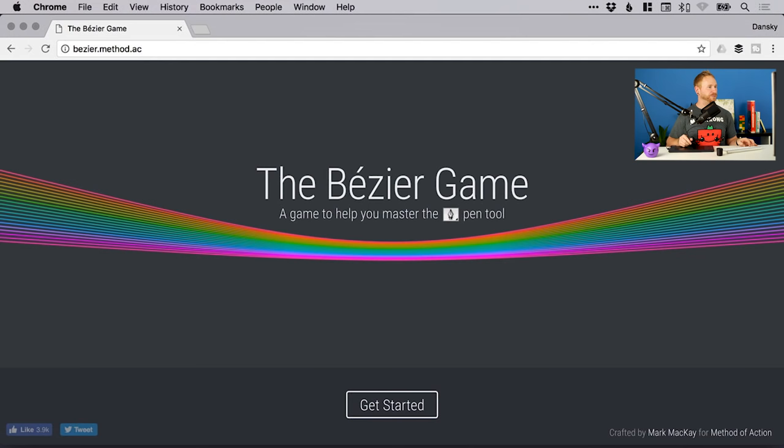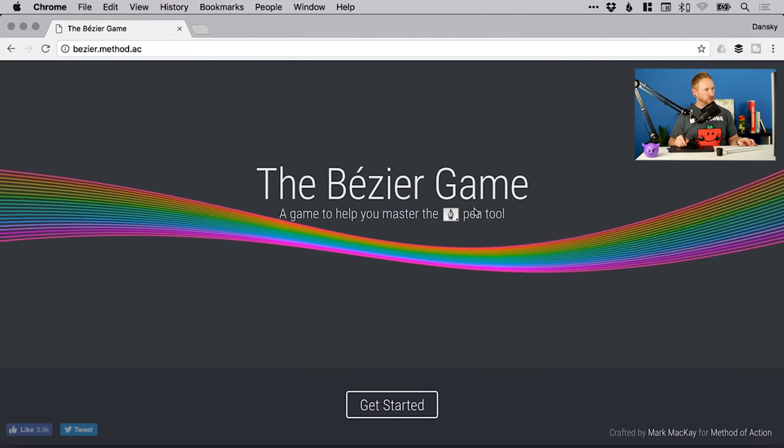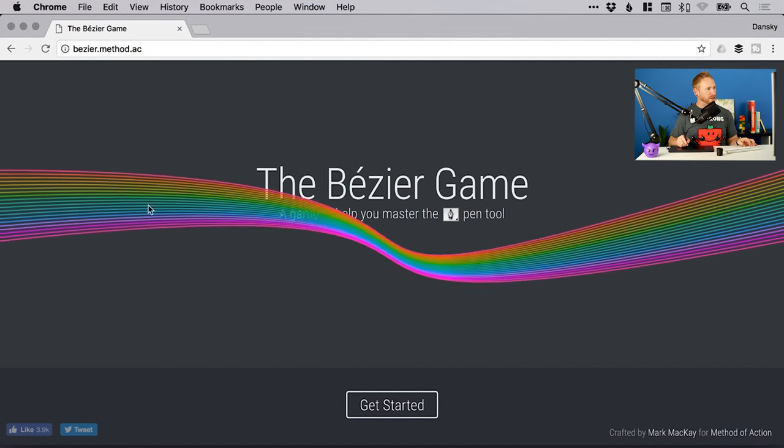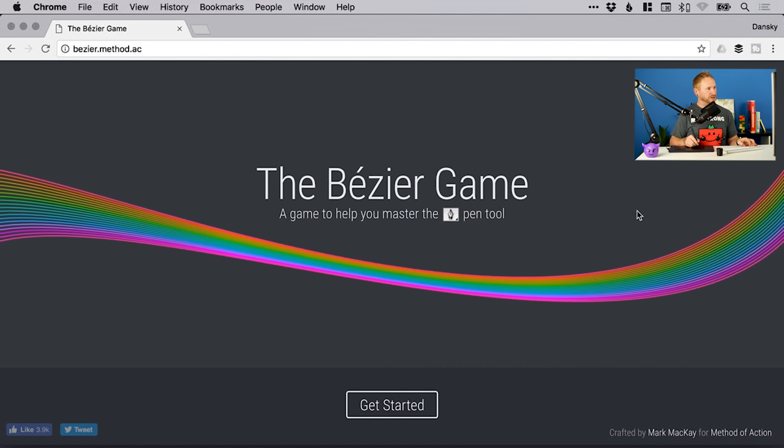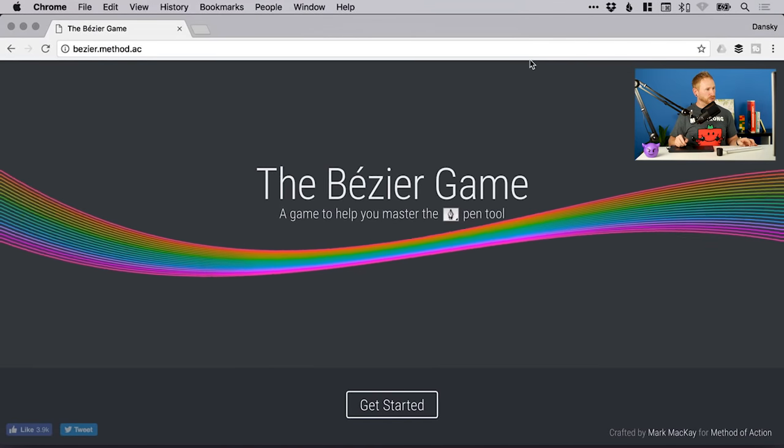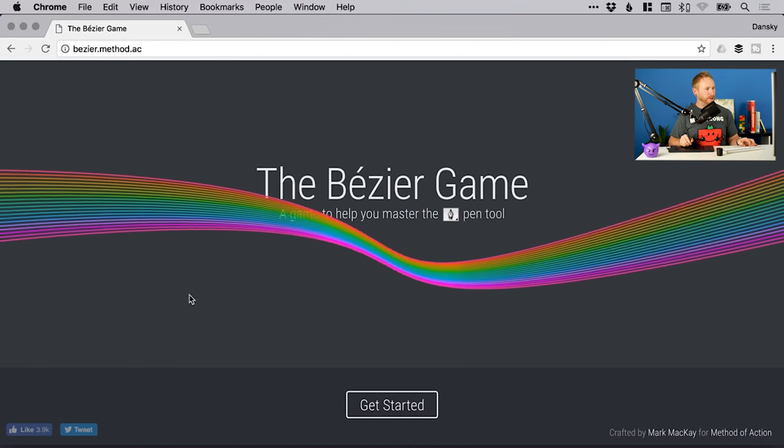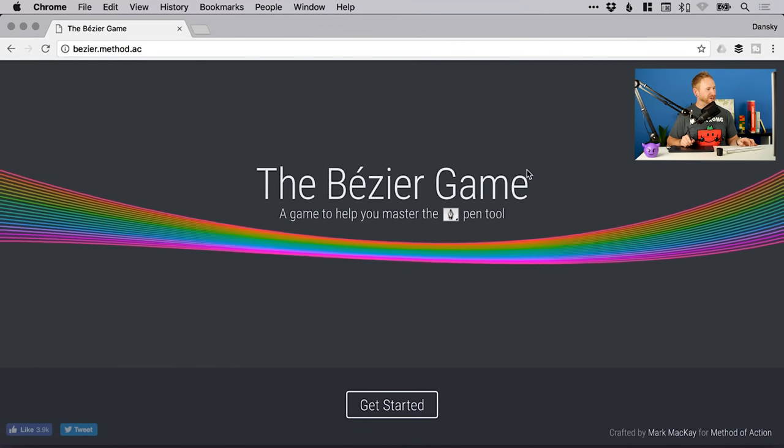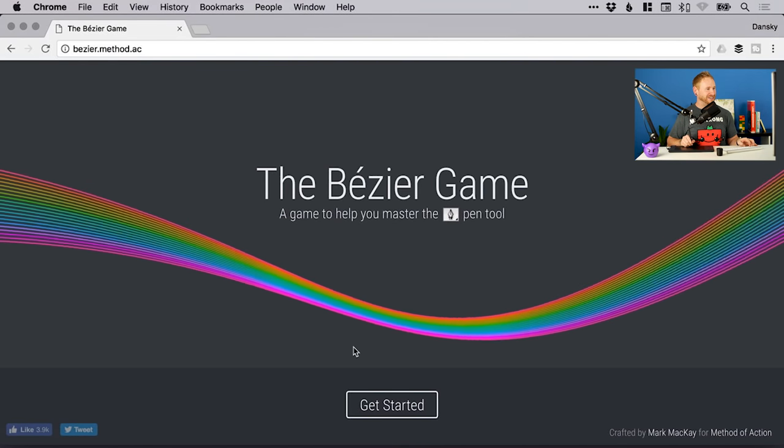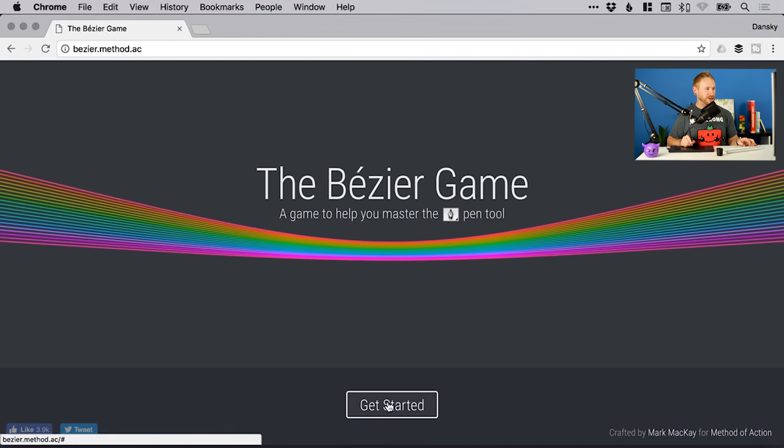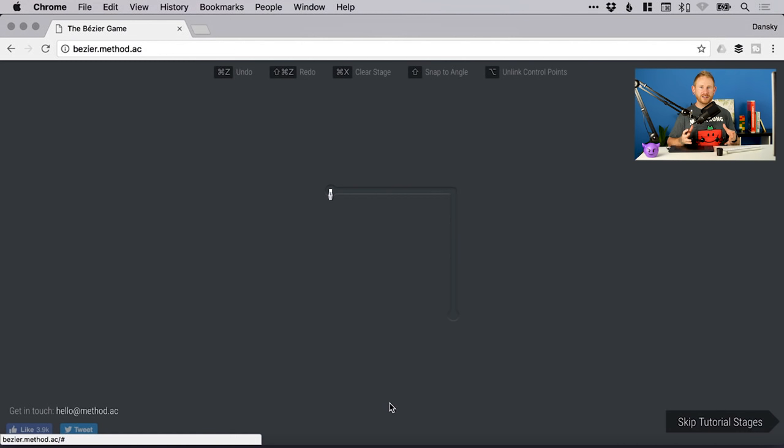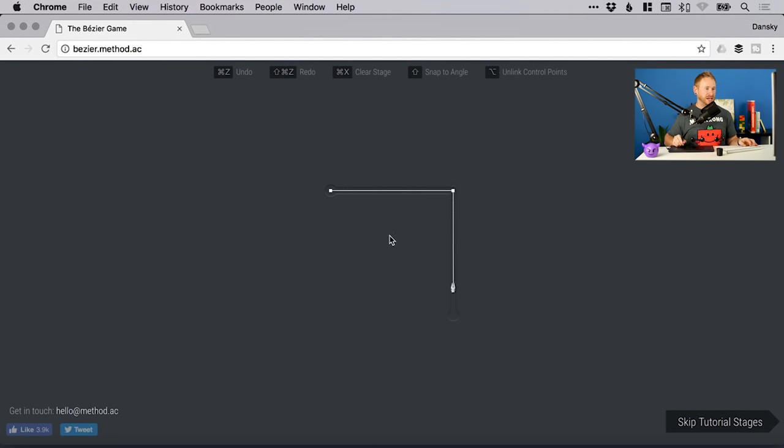So let's jump into it. You've got this big swooshy thing from the start screen you can play around with. And when you're ready to get started, just click on the button at the bottom and it starts you off with a basic tutorial.